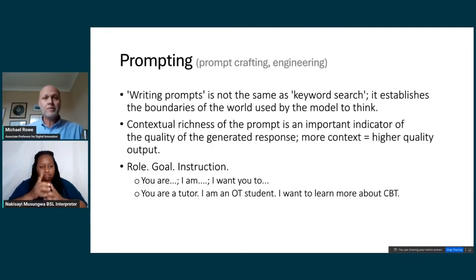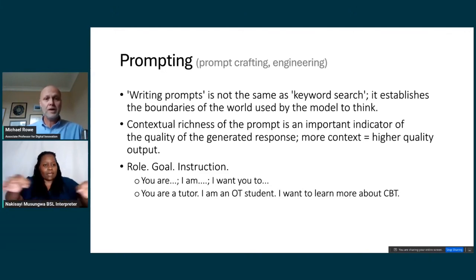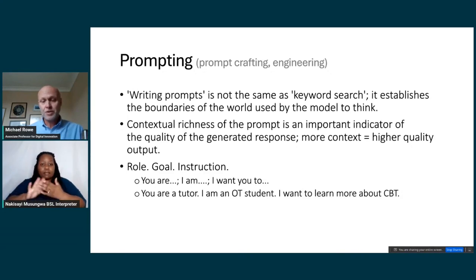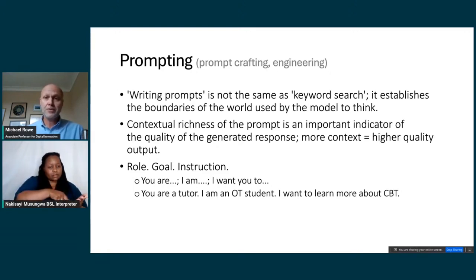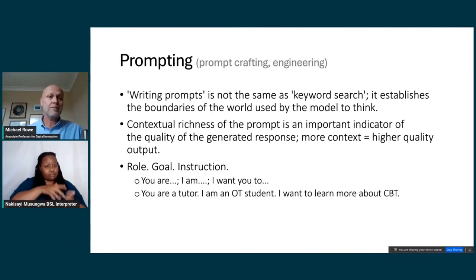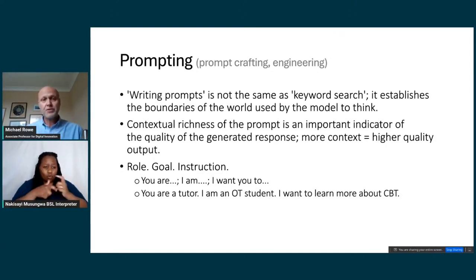This idea of writing prompts is often thought of in the same way as keyword search, but the prompt you write actually creates the boundaries of the world that the model uses to think with. You're constraining the model to respond within the boundaries of what you include in the prompt. The contextual richness of that prompt is a really important indicator of the quality of the generated response — more context means higher quality output. Some of the prompts I give language models run to thousands of words.